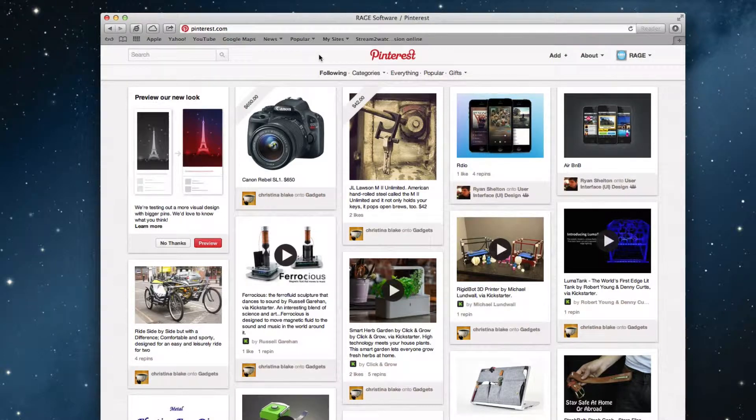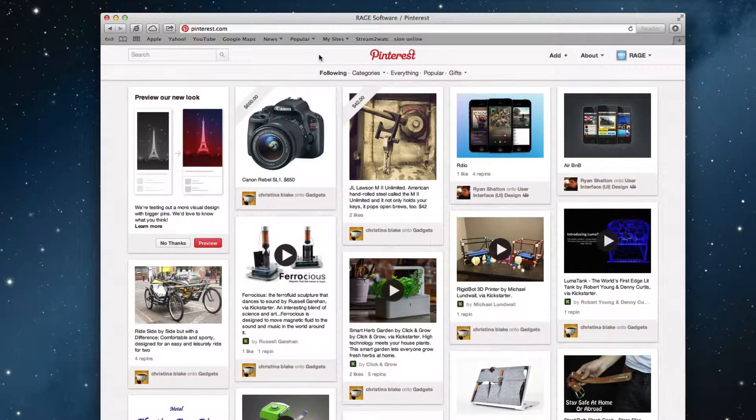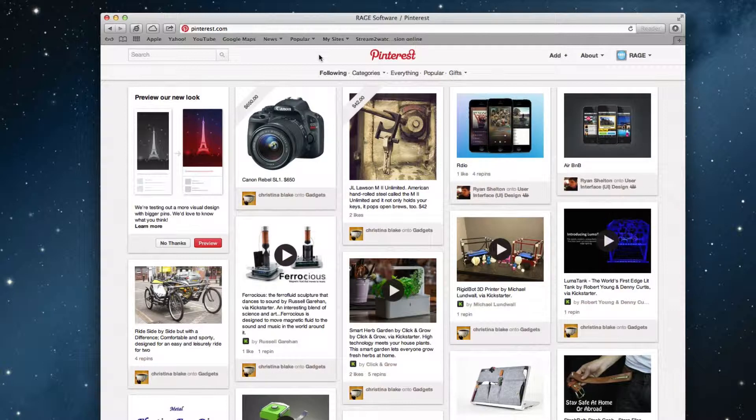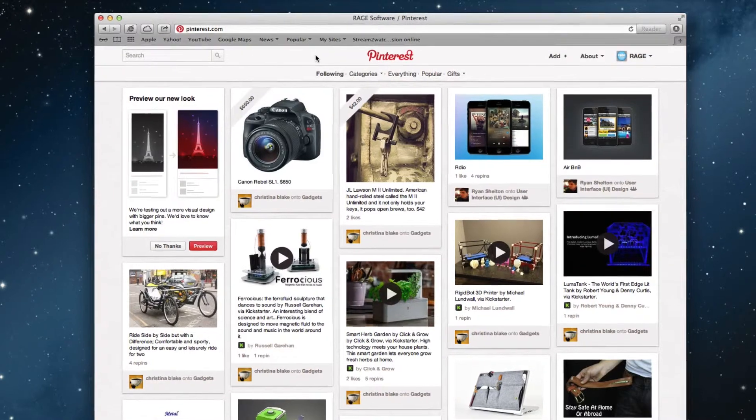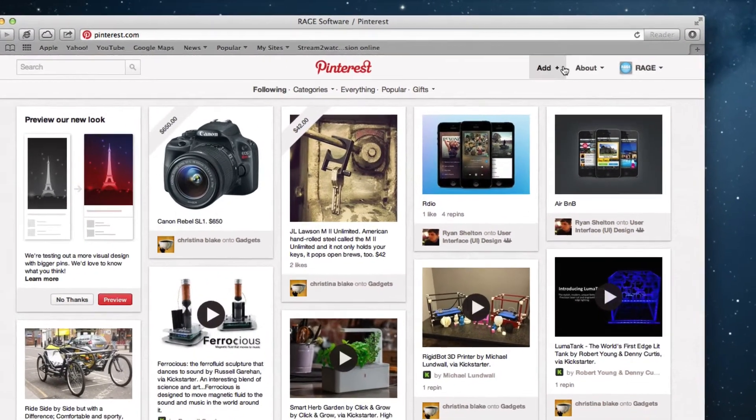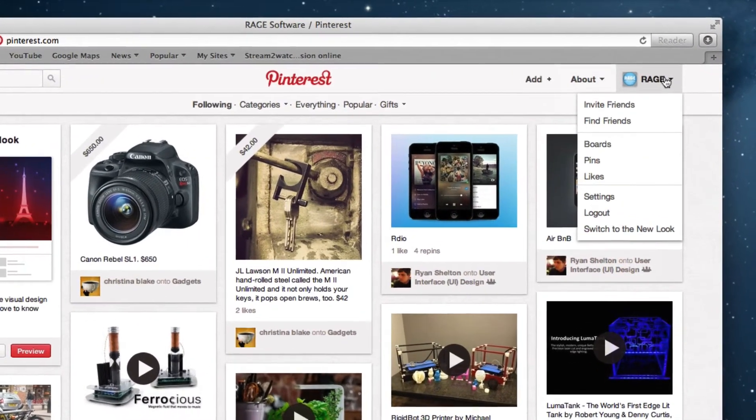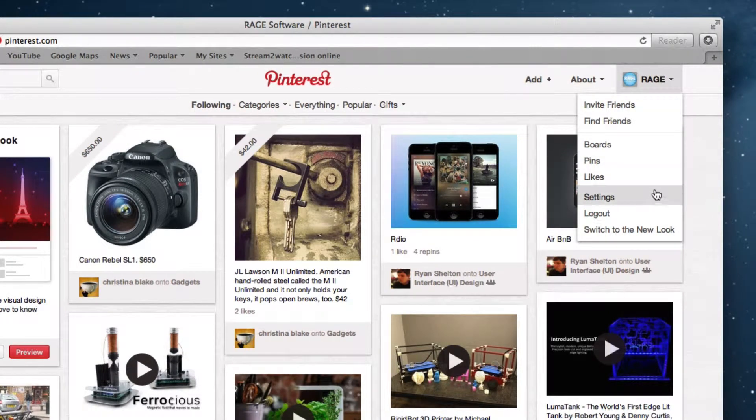So the first thing you will need to do is sign up for a Pinterest account. We're going to skip over that part as that is something you will be able to do on your own. Once logged in, click on your username in the top right corner and select settings.